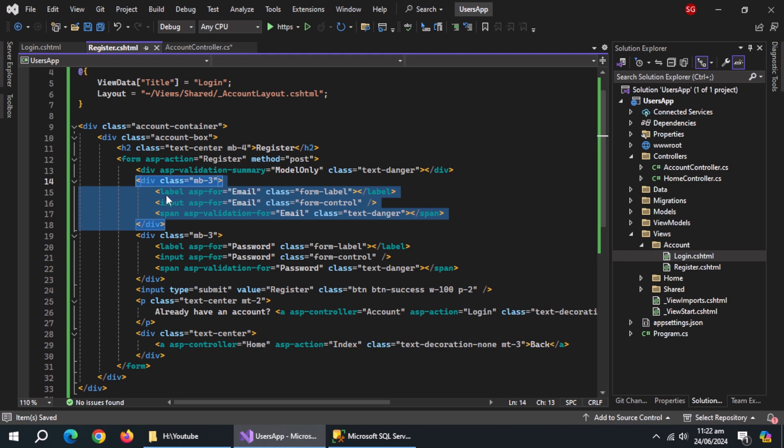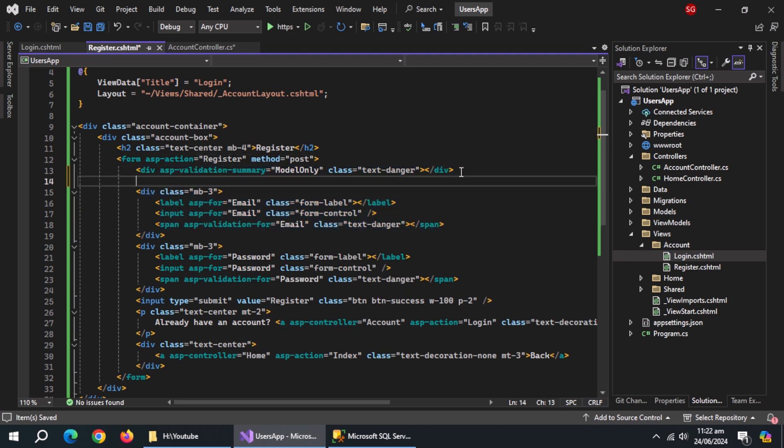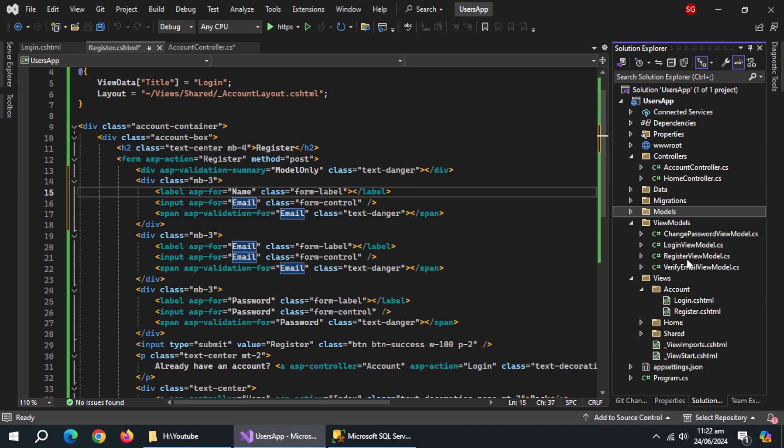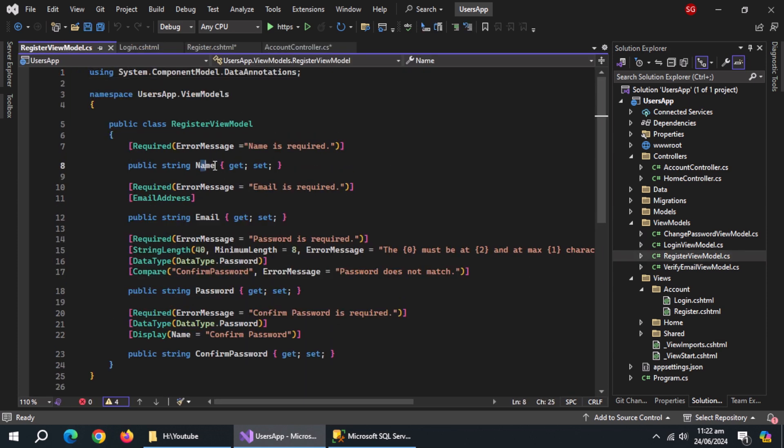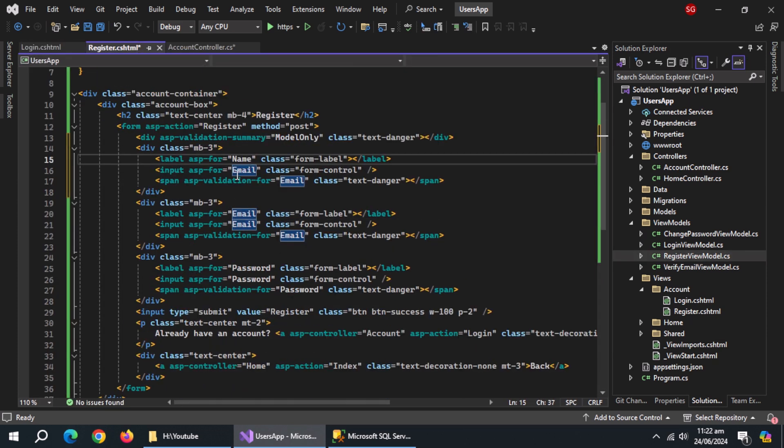Copy email block and paste it above. Set the ASP for to name in all three fields. It should be same as property in view model.